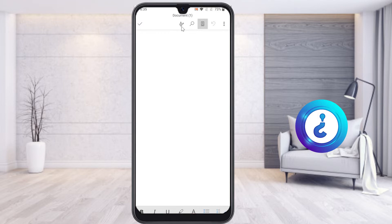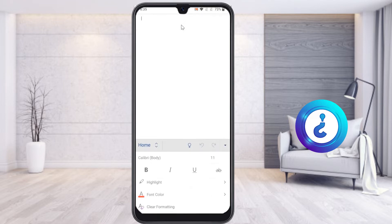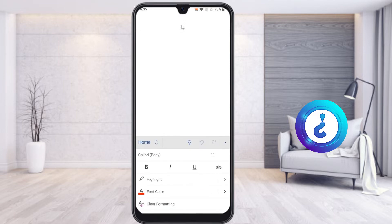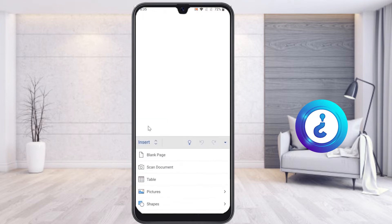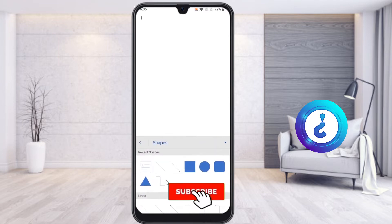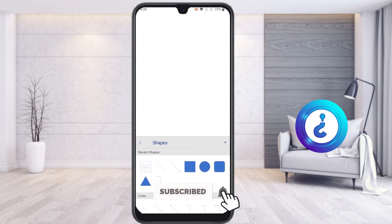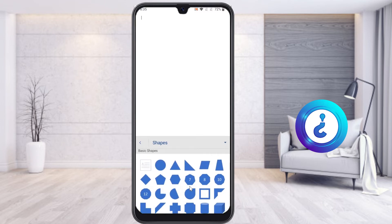Now I would like to insert a shape. On the top you will find an option called the A and pencil button — just hit that button and you will automatically get a menu bar. Select Home to get options like Insert, Draw, and Layout. Choose Insert, and there you will find the Shapes option.